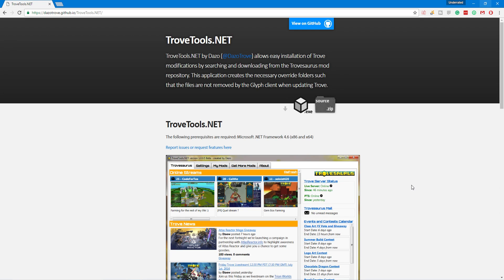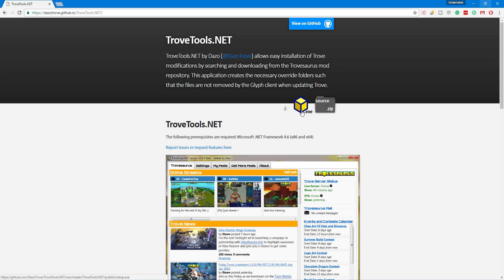The first thing you need to do is either google trovetools.net or I'll have a link to this website in the description below if you just want to click on it. And once you get to this website, all you need to do is click on this .exe picture here and it will download the installer for the trovetools.net program.